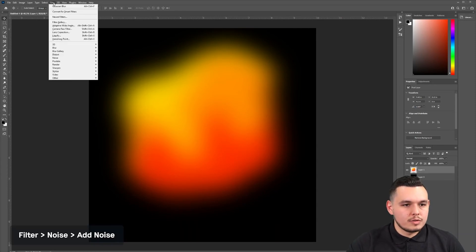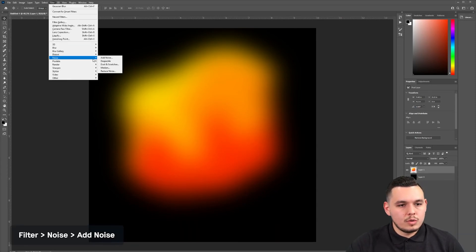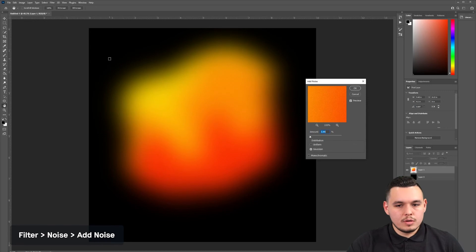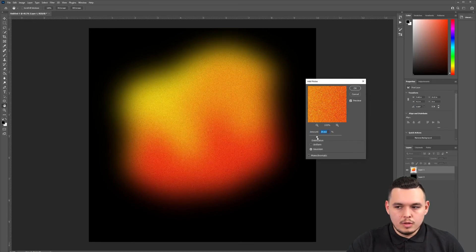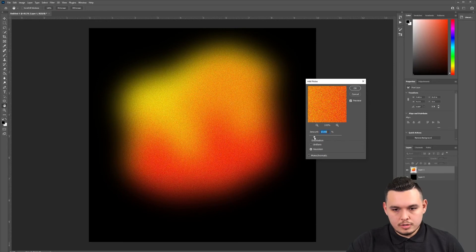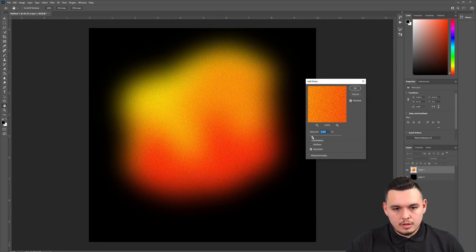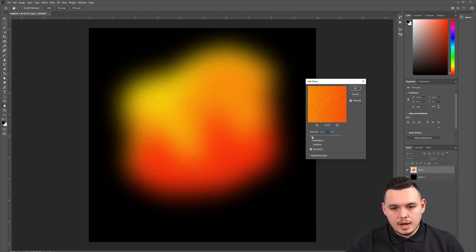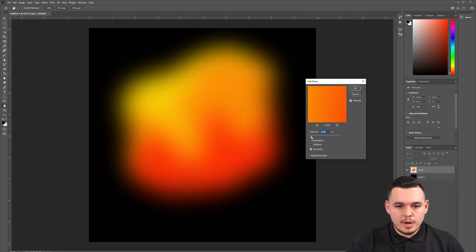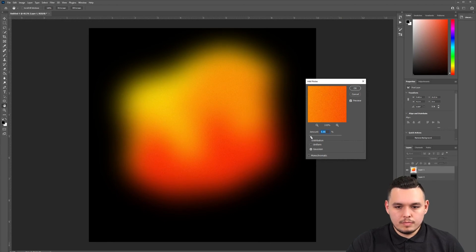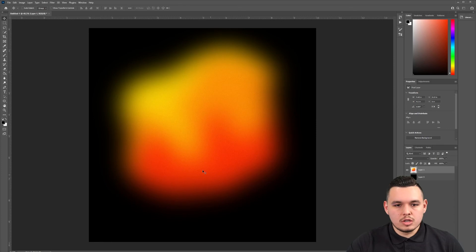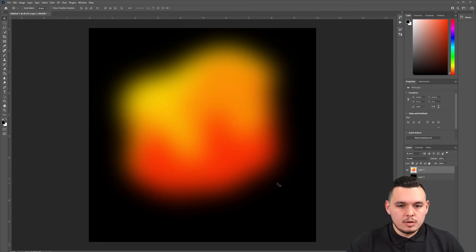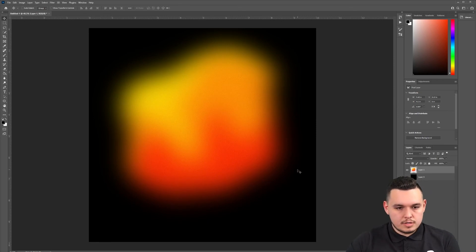Let's go back to filter, go down to noise, add noise. We're just going to drag this around and see the level. This is obviously too much. Let's start bringing it back down until it's visible, but it's not overpowering. I think this is a good level and it might be hard to see in the video, but it's crispier on my screen here.